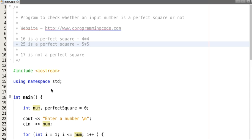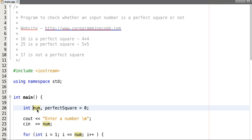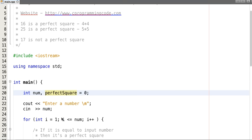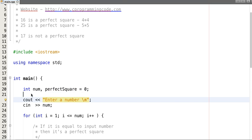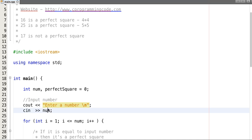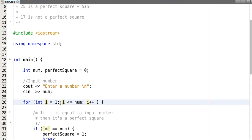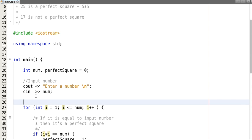Let's start writing a simple program. We'll declare two variables: num and perfect_square, and initialize perfect_square with zero. Take an input number and store this value in num. Then start a loop from 1 to less than or equal to the number.